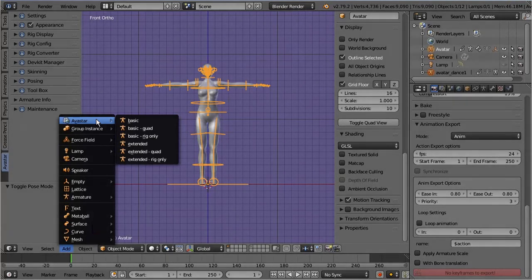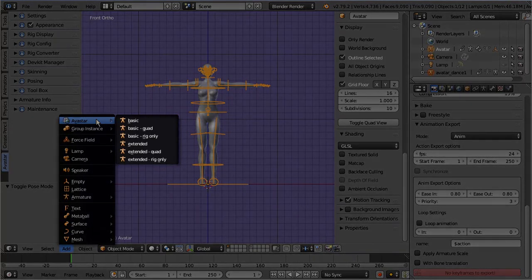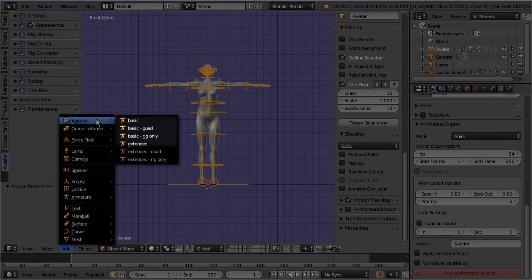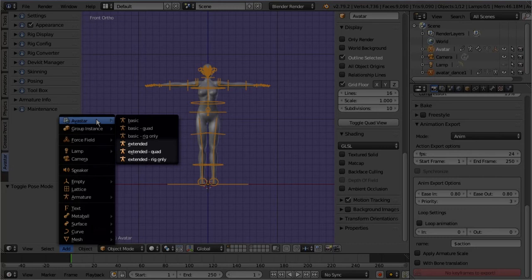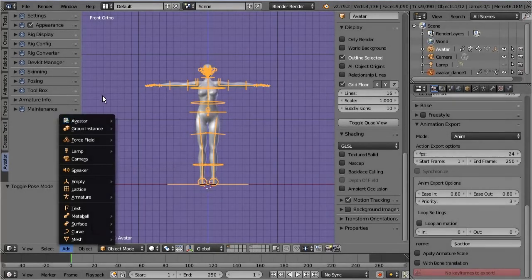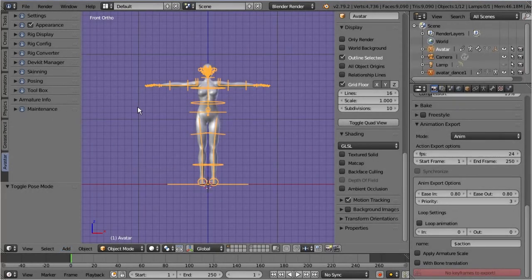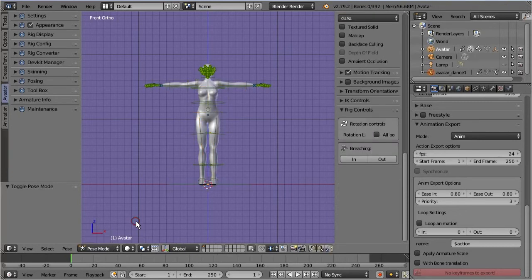You find basic entries here and extended entries. The basic entries create system characters with the second life legacy skeleton. And the extended entries create rigs with the bento bones. And once you have your Avastar character created in the scene, you need to know some details about the various panels in the Avastar tool shelf.